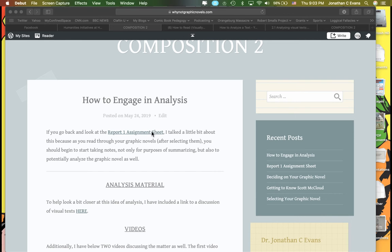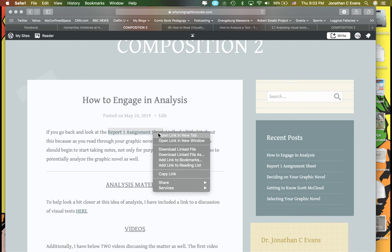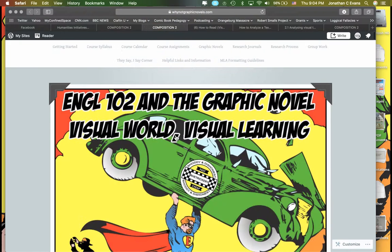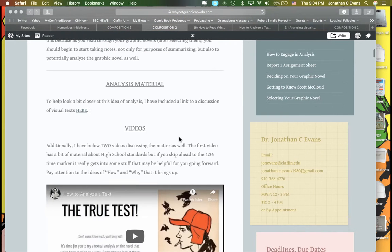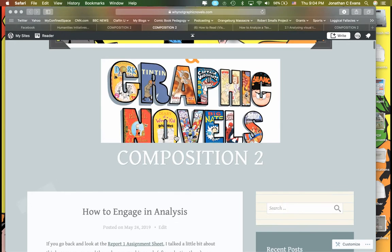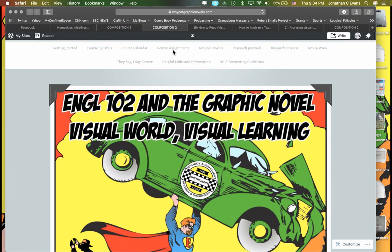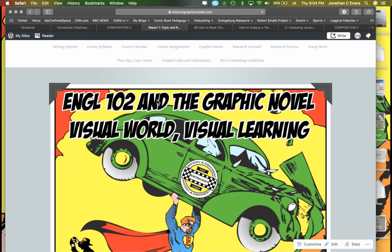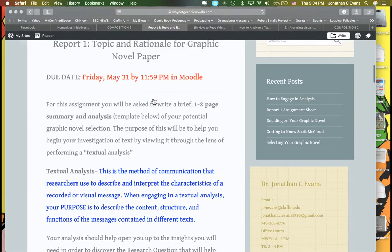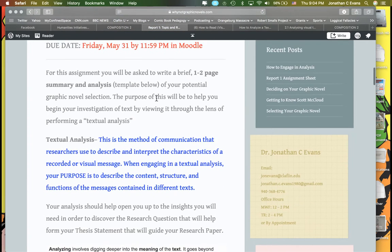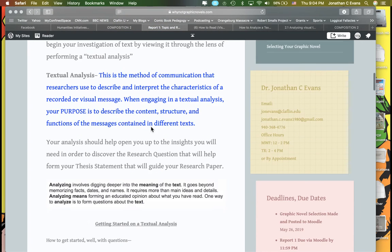First off, just really quickly, if you need a starting point, it's worth really talking about Report 1. If you simply go back to Report 1, I even started some reason that didn't link properly, I'll have to check that and correct it. But if you go back to Report 1, you'll see here I even talk about textual analysis.